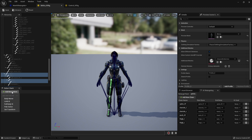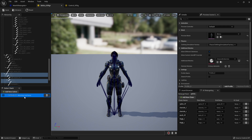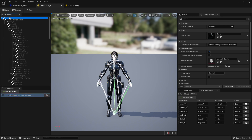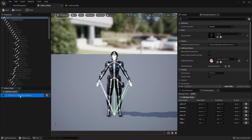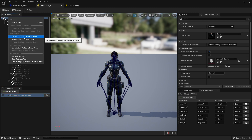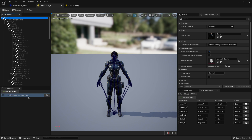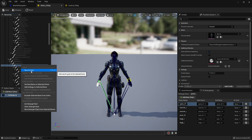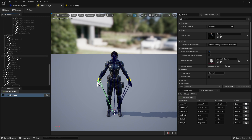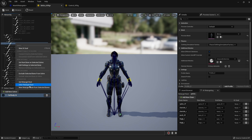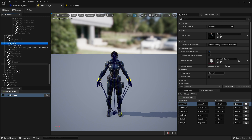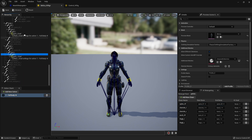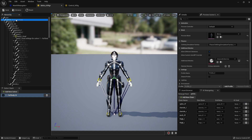Let's create the IK solver. First we create a new solver — full body IK. It needs a root bone, so we select the solver, right-click on the root bone, and set root bone on the selected solver. Now it says it's missing goals. I'm going to create one goal for each hand — with the solver selected it auto-assigns — and then one goal for each ball of the foot.